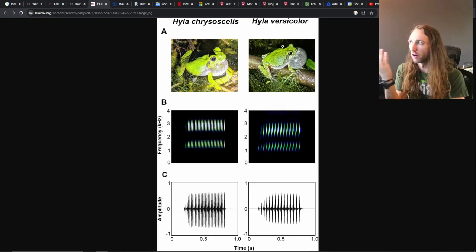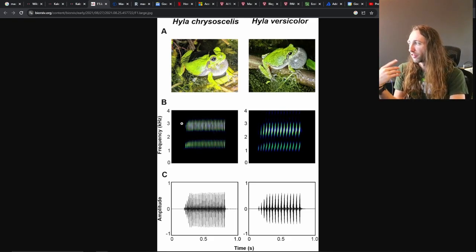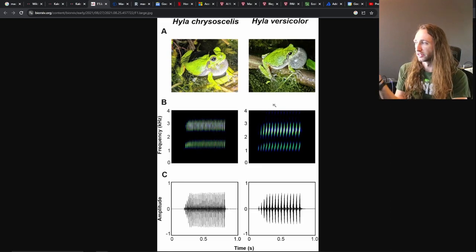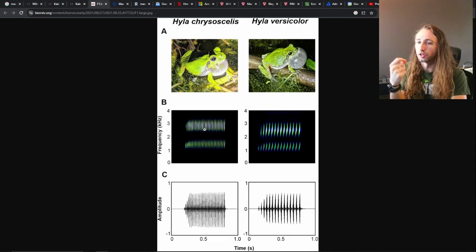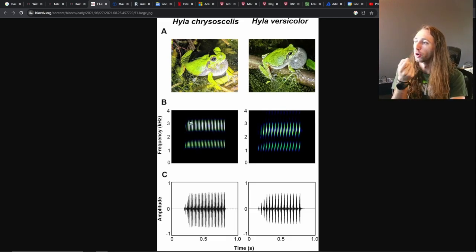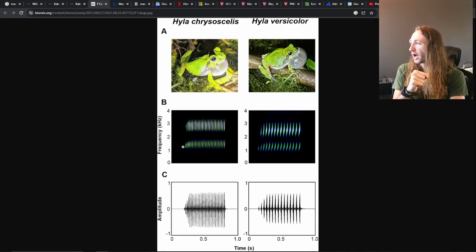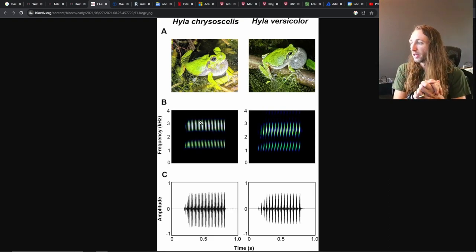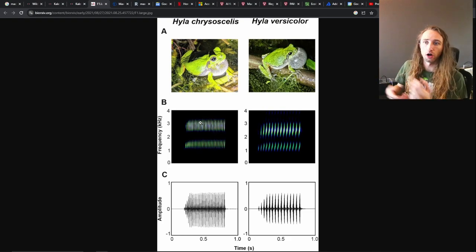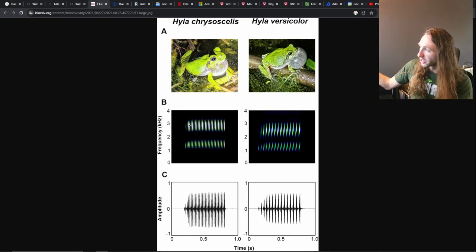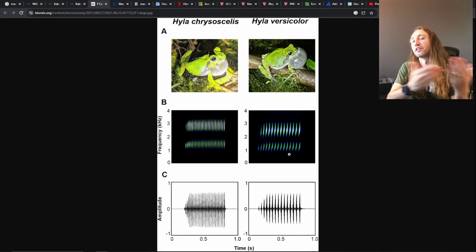These are two different species of frogs — Hyla chrysoscelis and Hyla versicolor — and their calls are shown here. There are slight differences: Hyla chrysoscelis on the left has its call at a higher rate, with more bars within the same time span. So we're able to identify species based on their calls by comparing roughly 20 to 30 bars within a half-second time frame versus roughly 10.